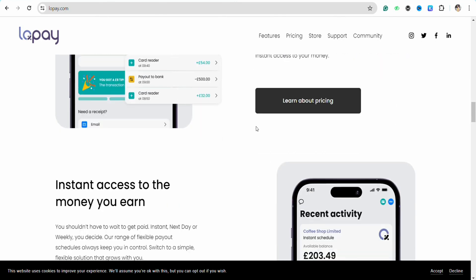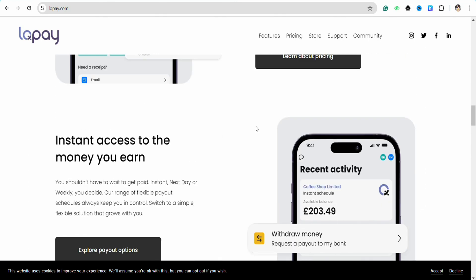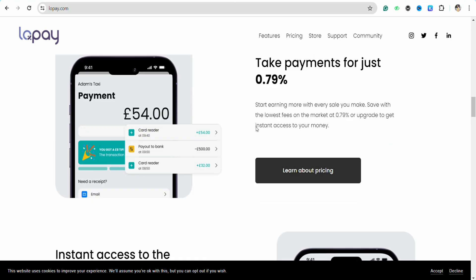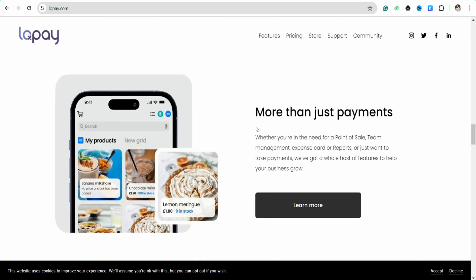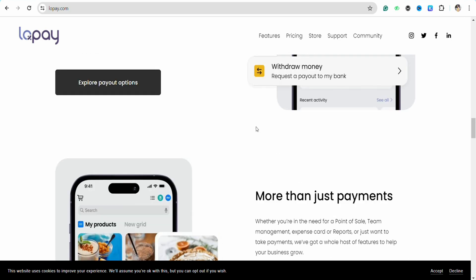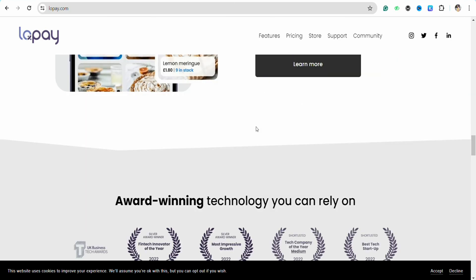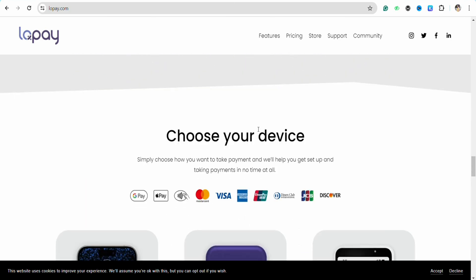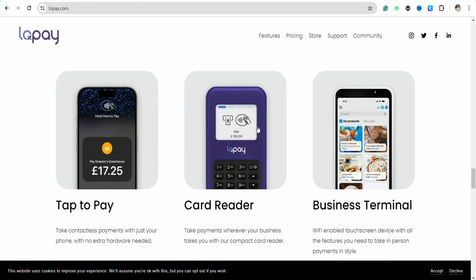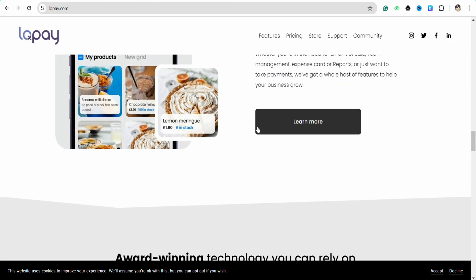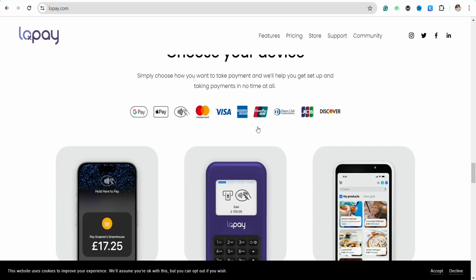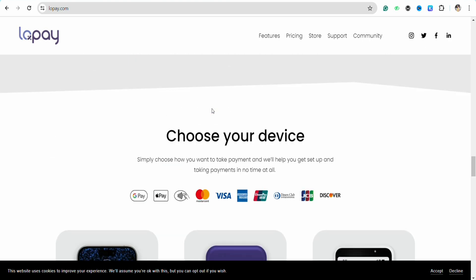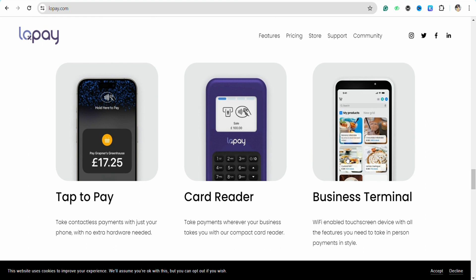Lopay is very convenient to use if you are based in these locations that Lopay is available in. You can attach your Lopay with your Google Pay, your Apple Pay, your Visa card, your Mastercard, or any other card that you are possessing right now.